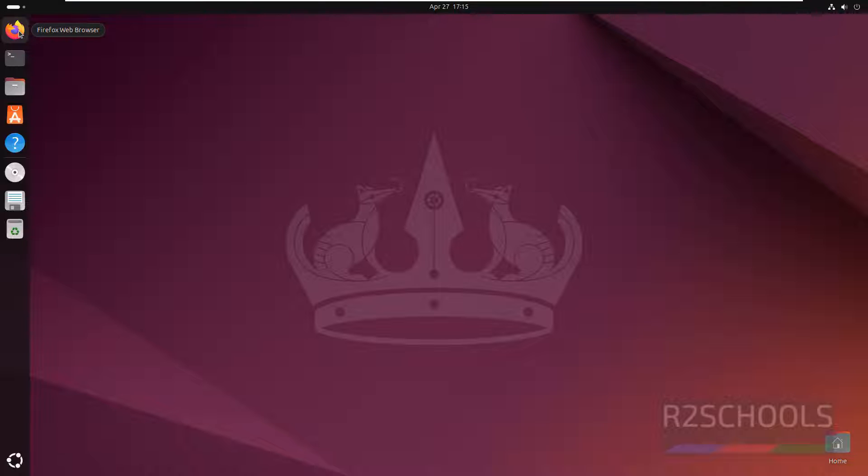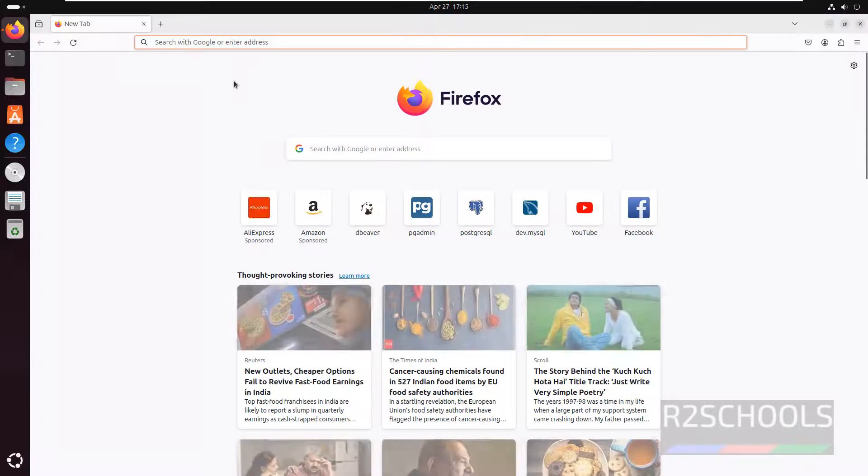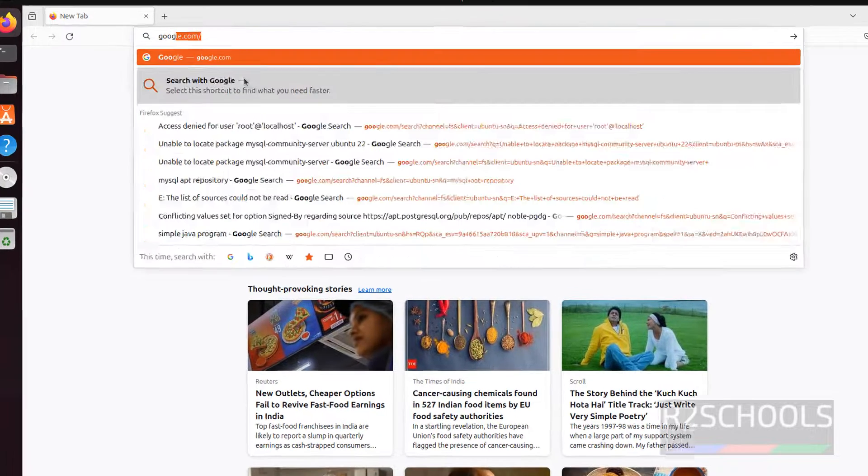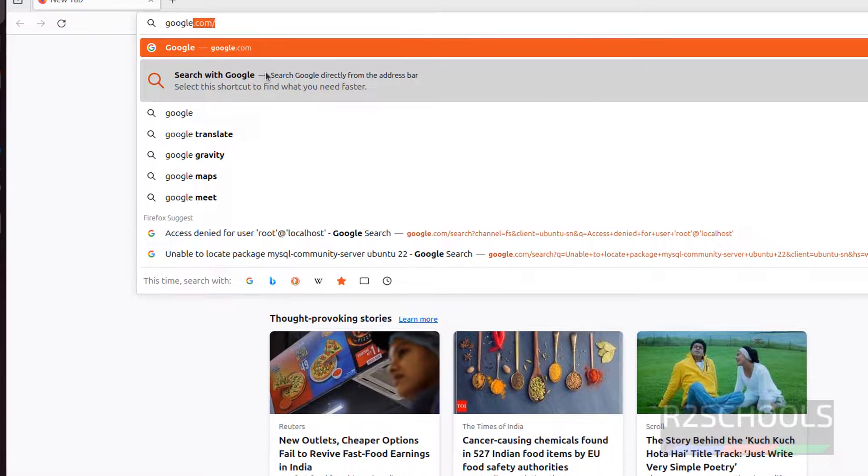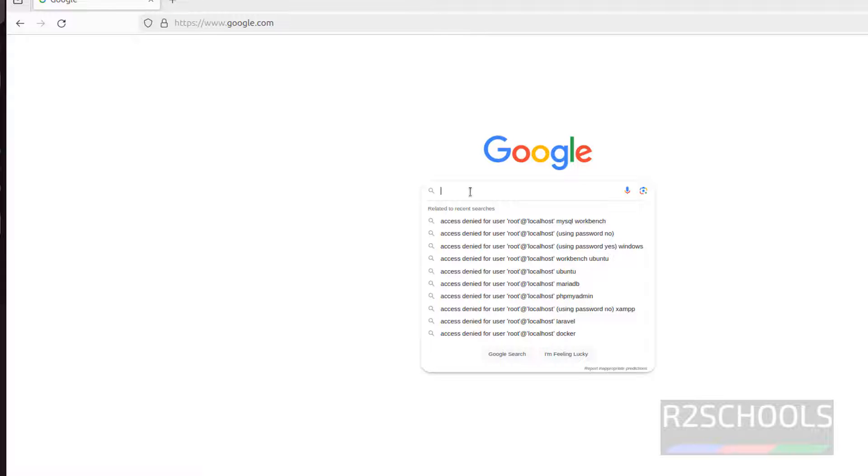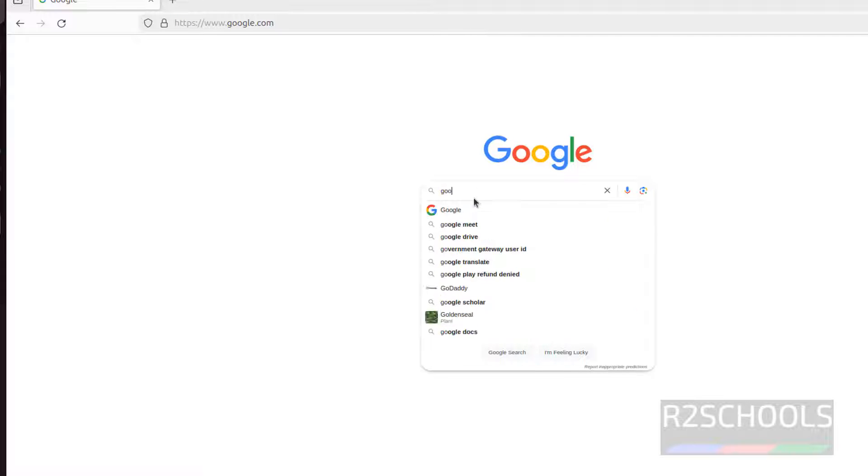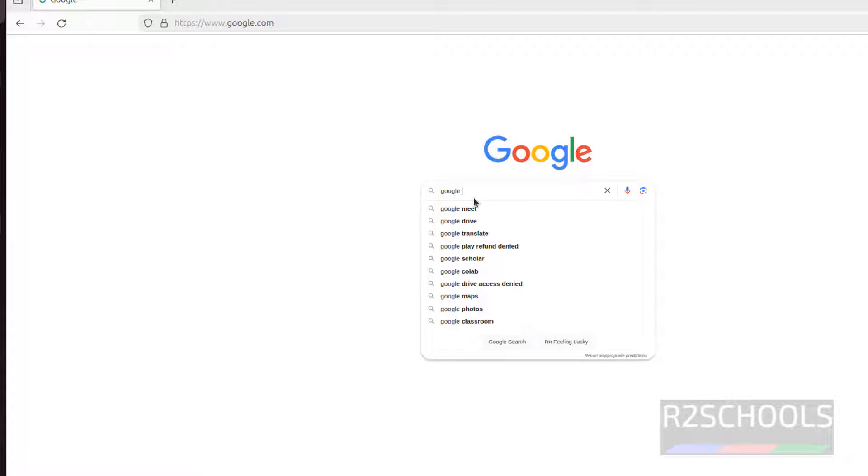First open Firefox, then go to google.com and search for Google Chrome.